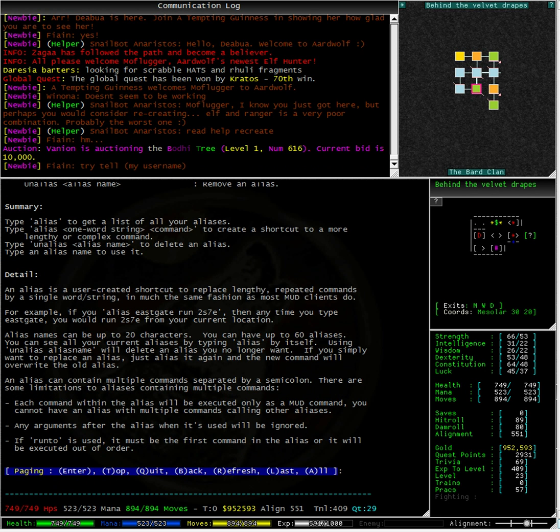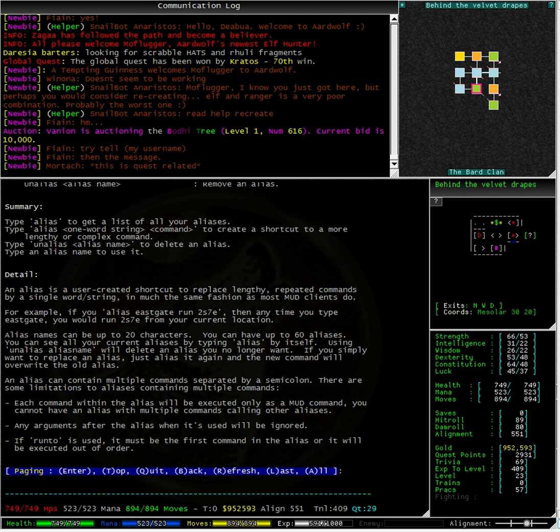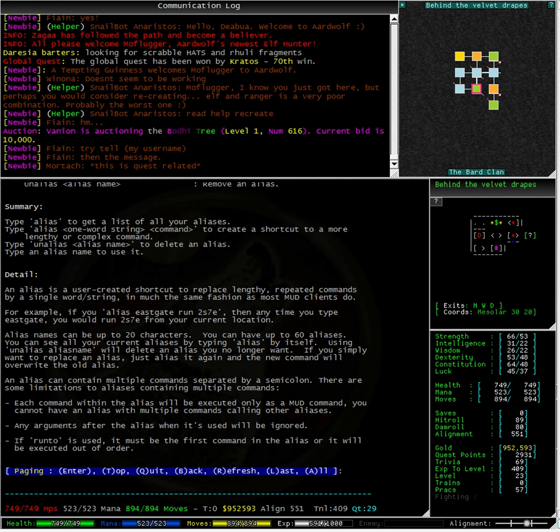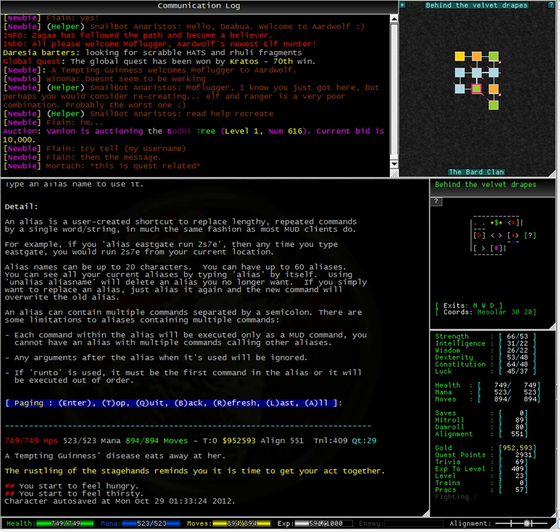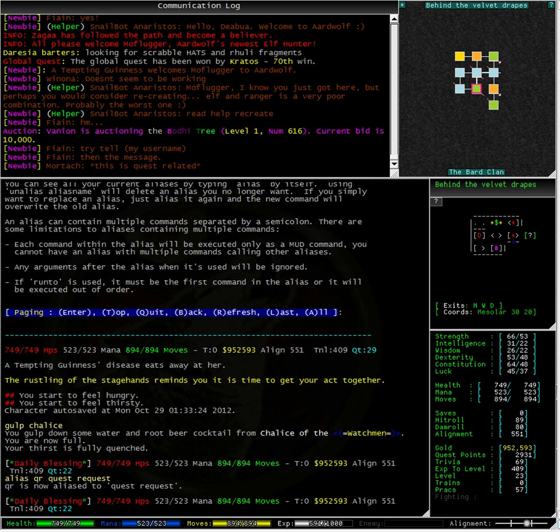Alright, I am actually quite sick and tired of typing quest request, quest info and quest complete. I am going to alias these to qi, qr and qc, much quicker and shorter to type. I have just typed alias qr quest request. You can see now that qr is now aliased to quest request.